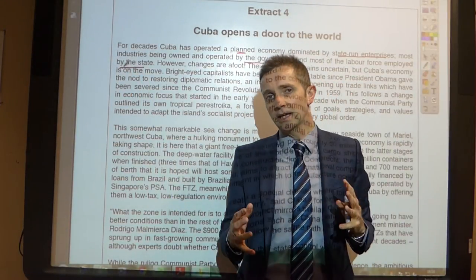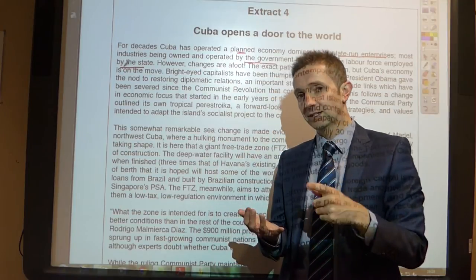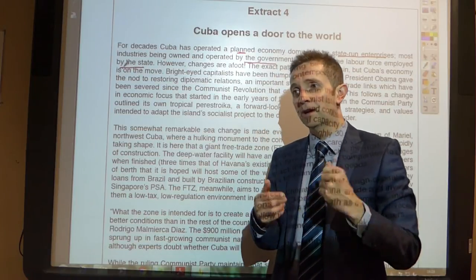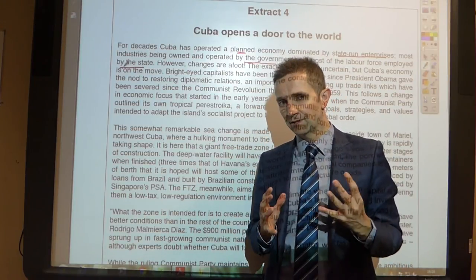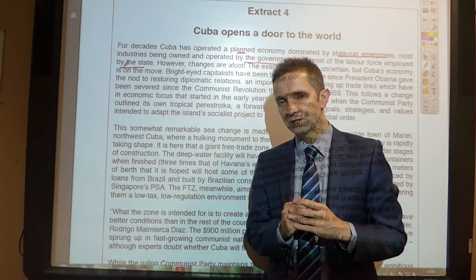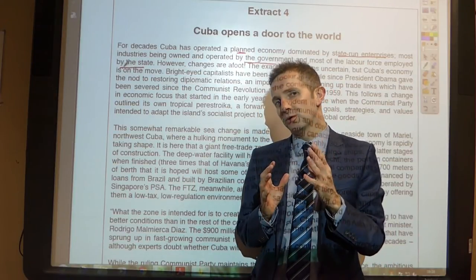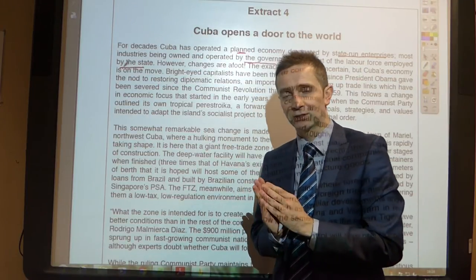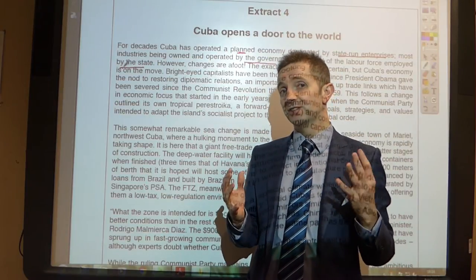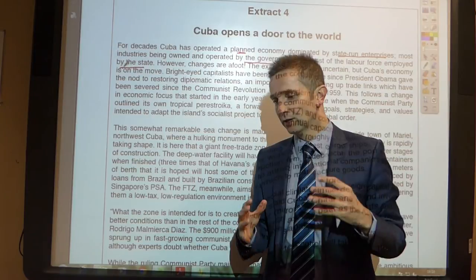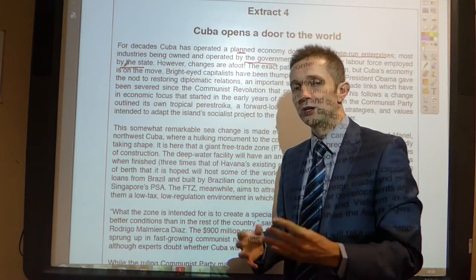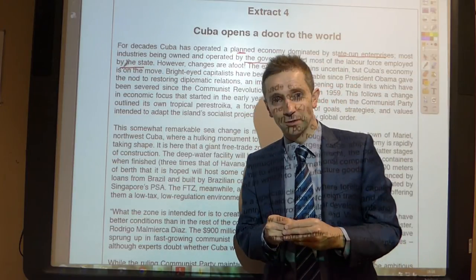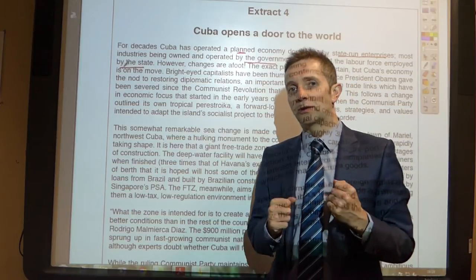Those of you who know the key features of a market economy will know there are things such as private property, freedom of choice, freedom of enterprise, self-interest, competition, price rationing, and the price mechanism — the way in which resources are allocated by the consumer, with the consumer being sovereign. Whereas in the state-run planned system that is not the case: you're not allowed to own and run your own business, you don't earn profit for yourself, and you don't really have a choice as to which job you do.